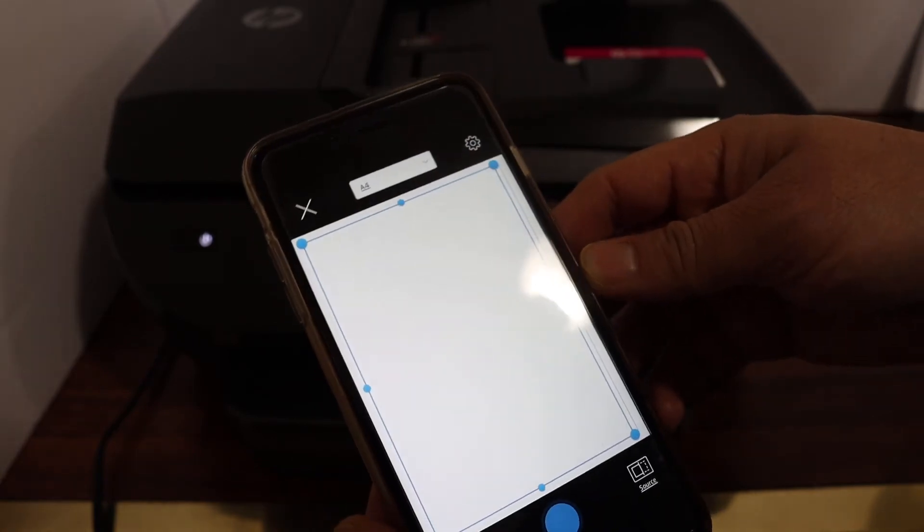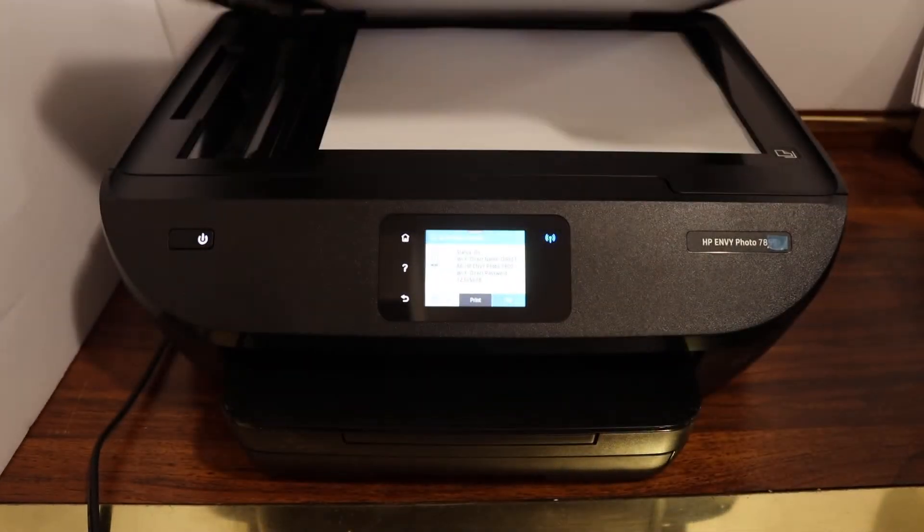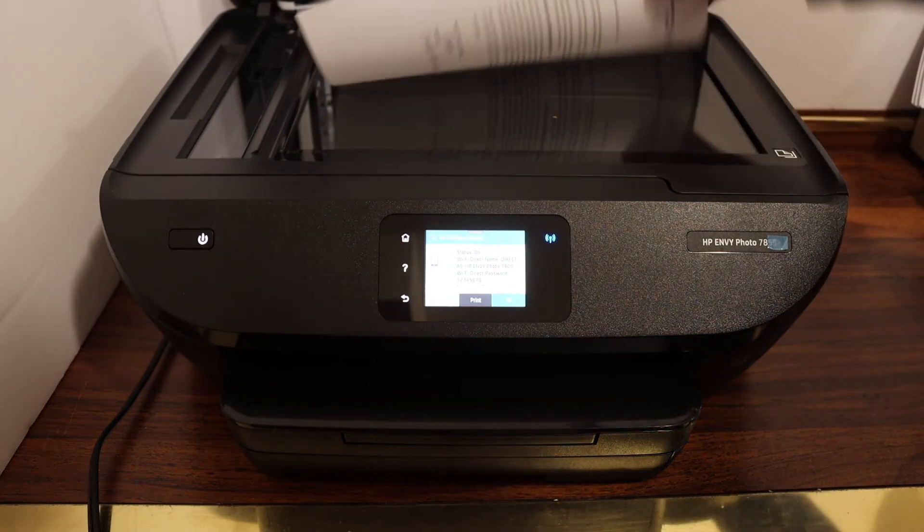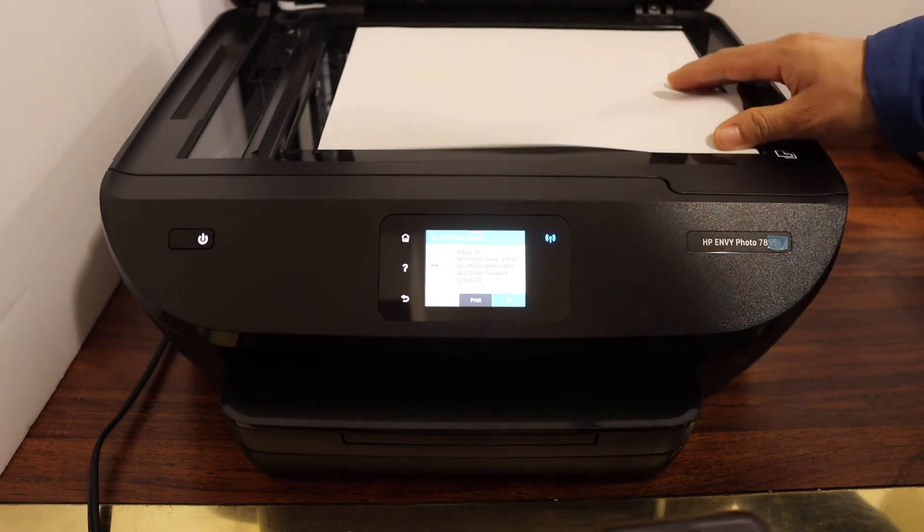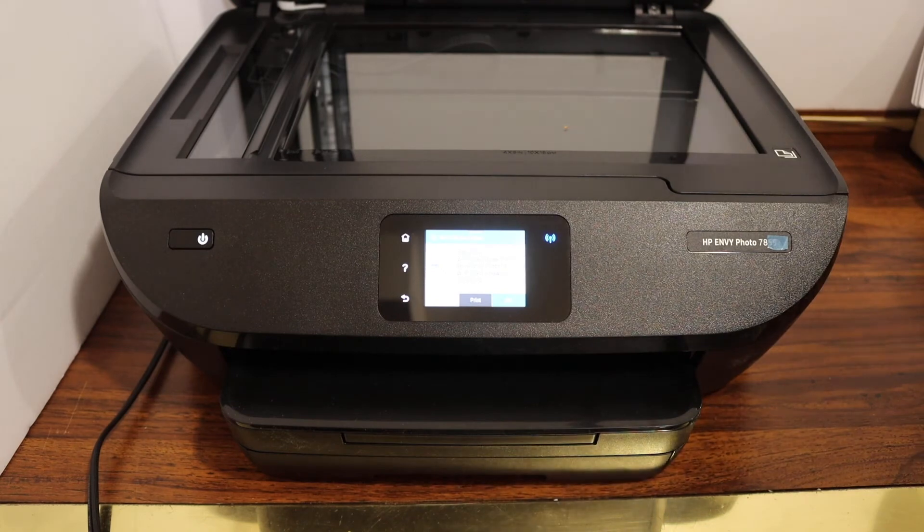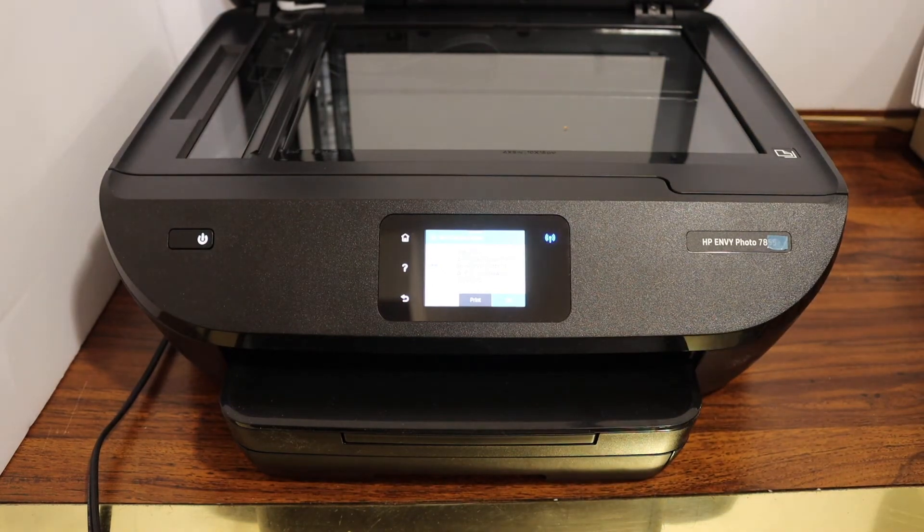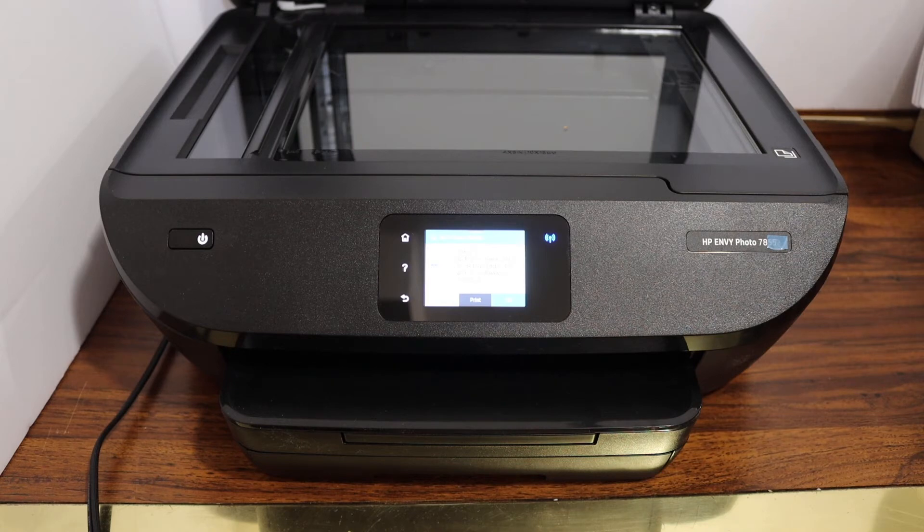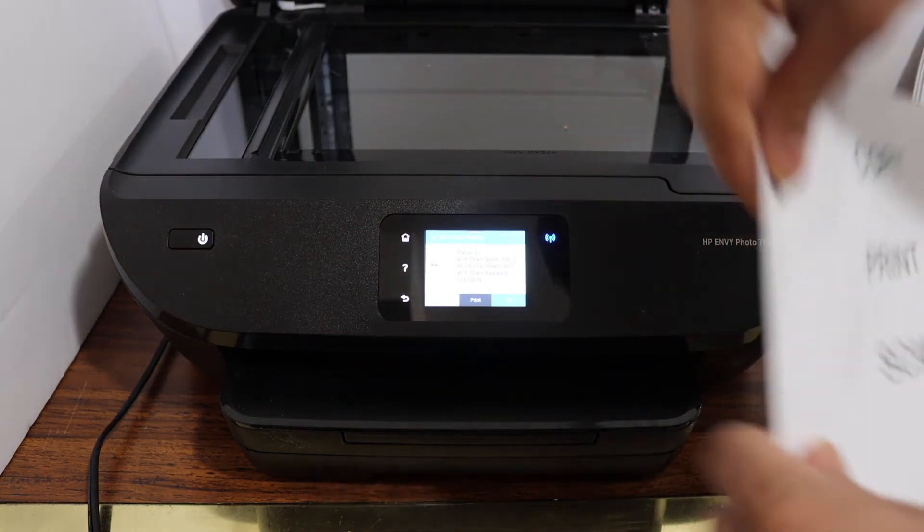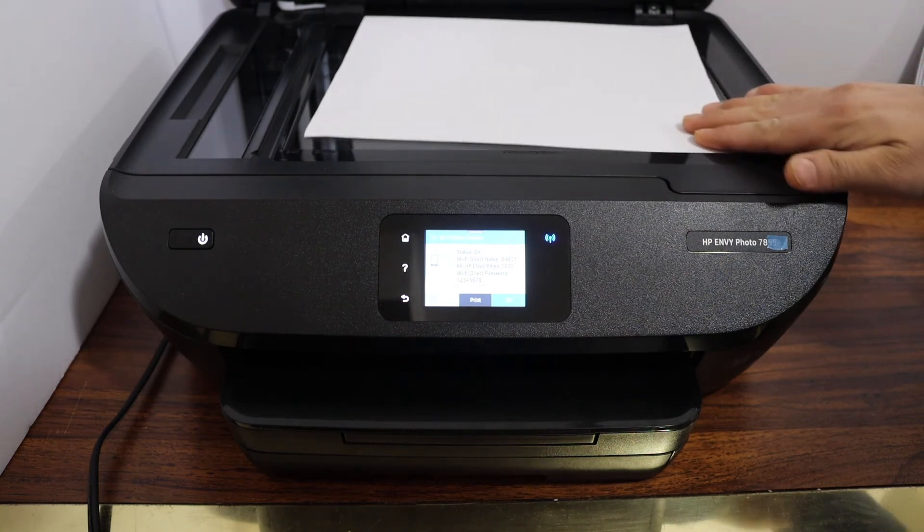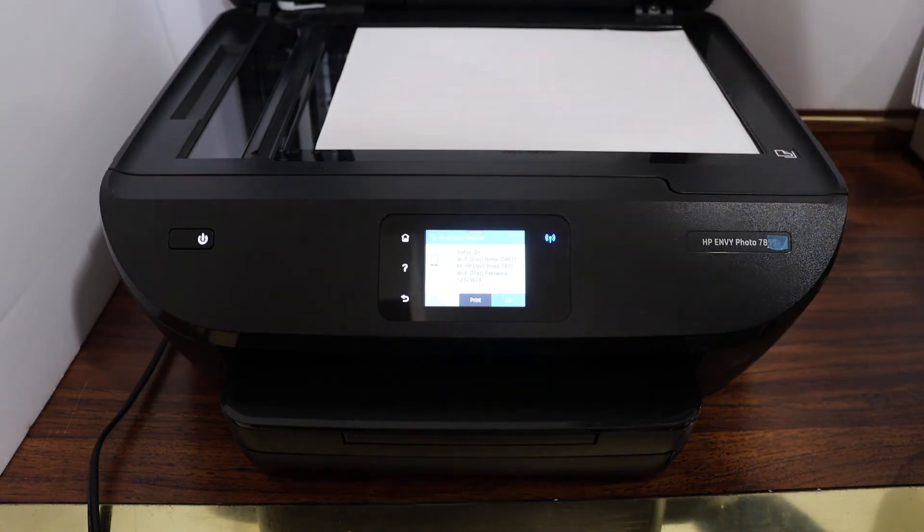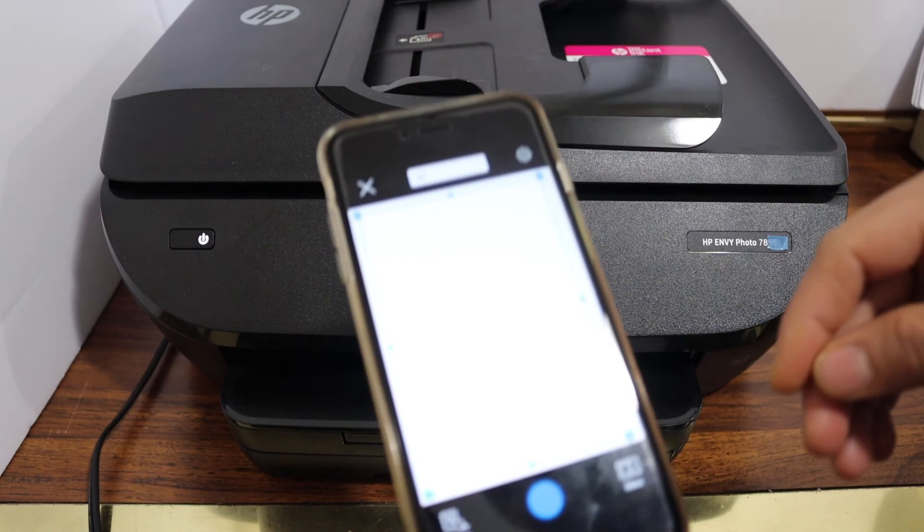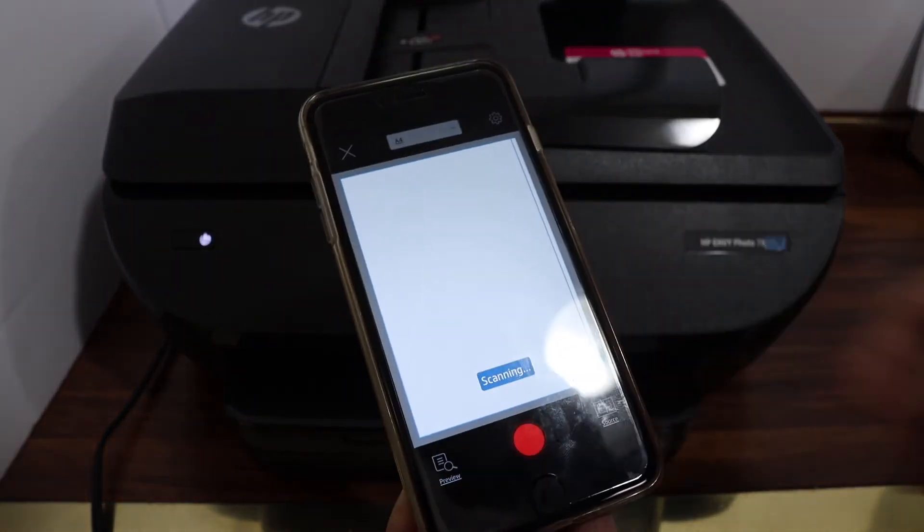Place a document facing downwards on the right hand side corner. Simply go and click on the blue icon.